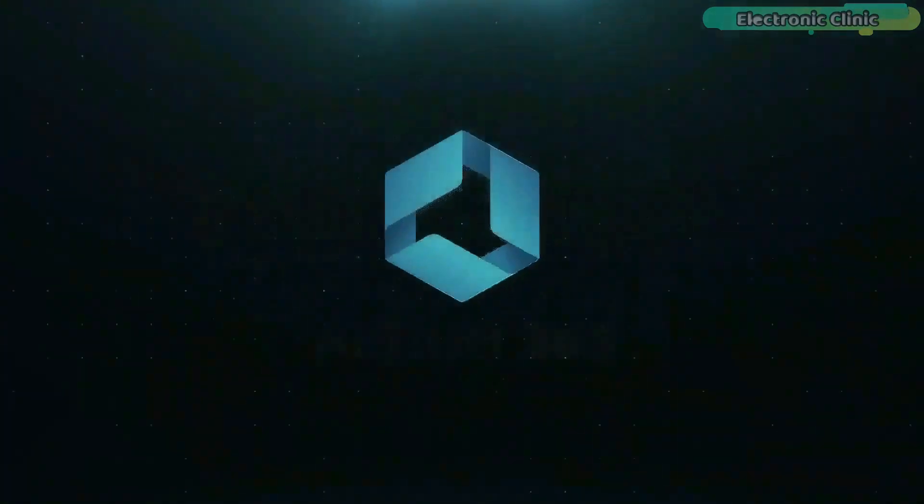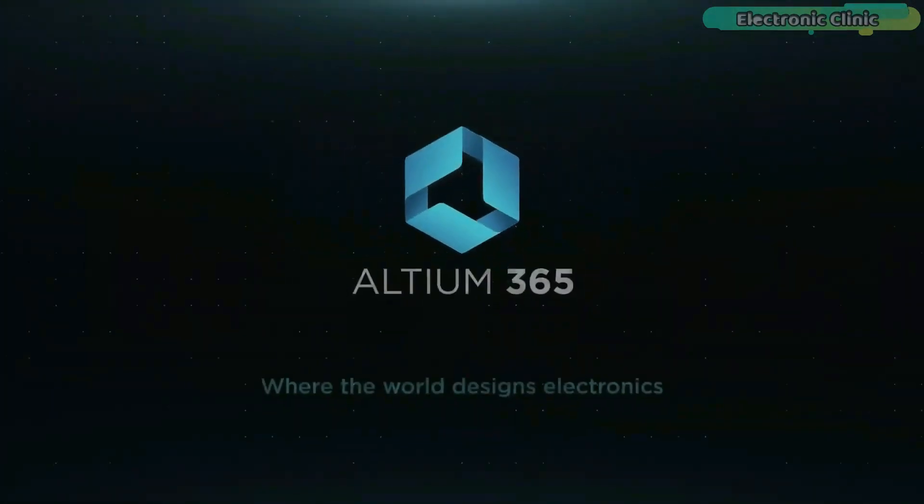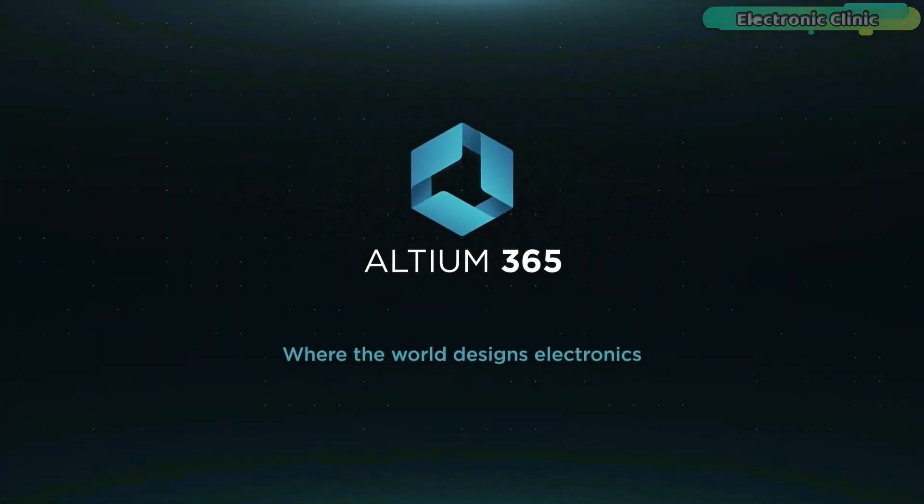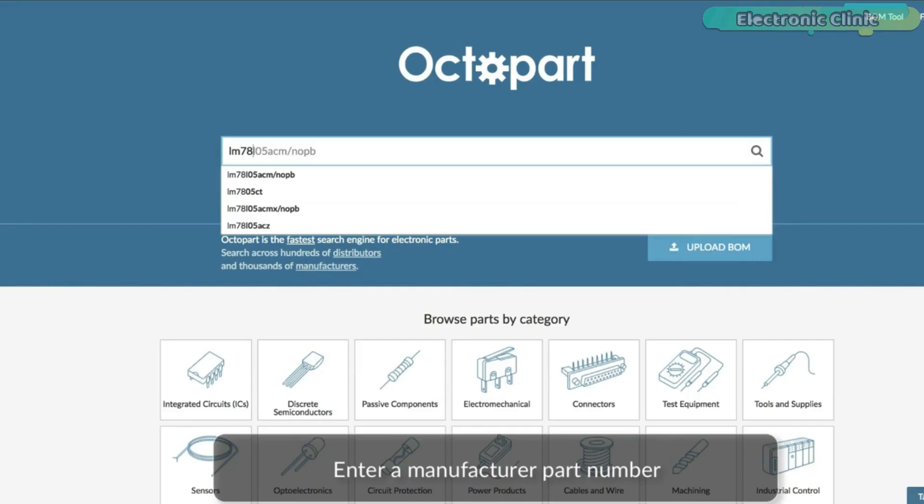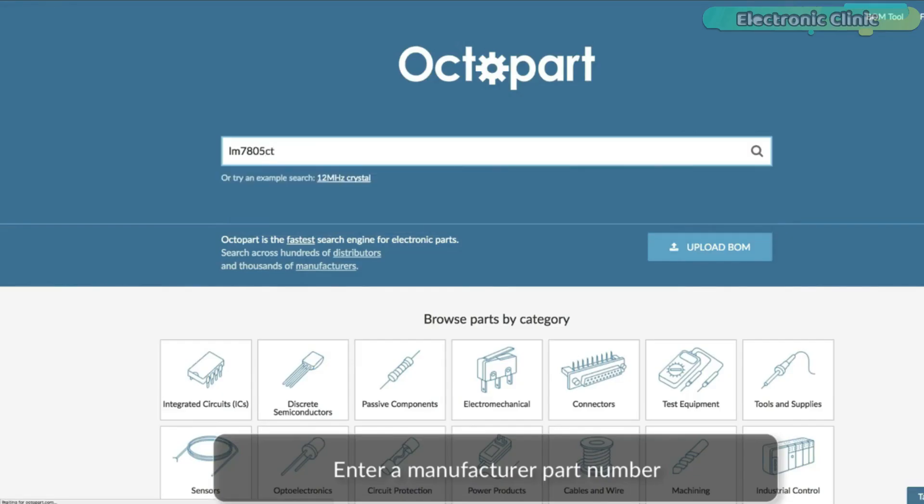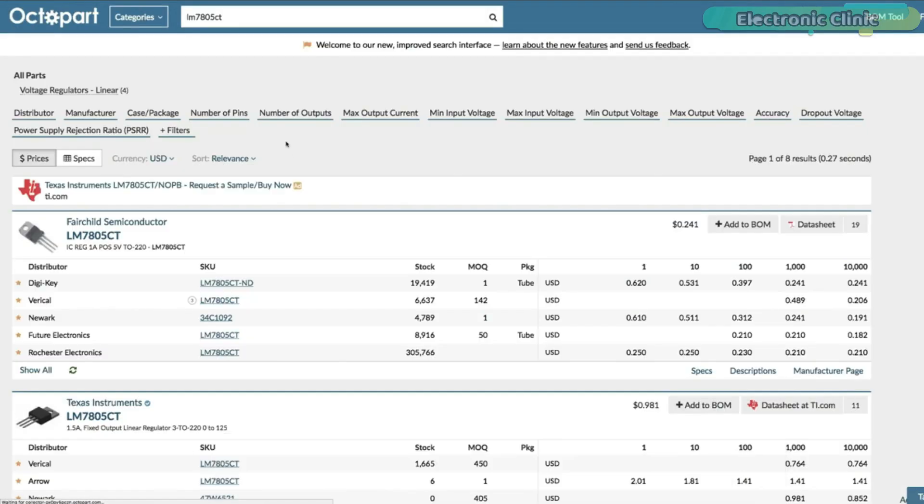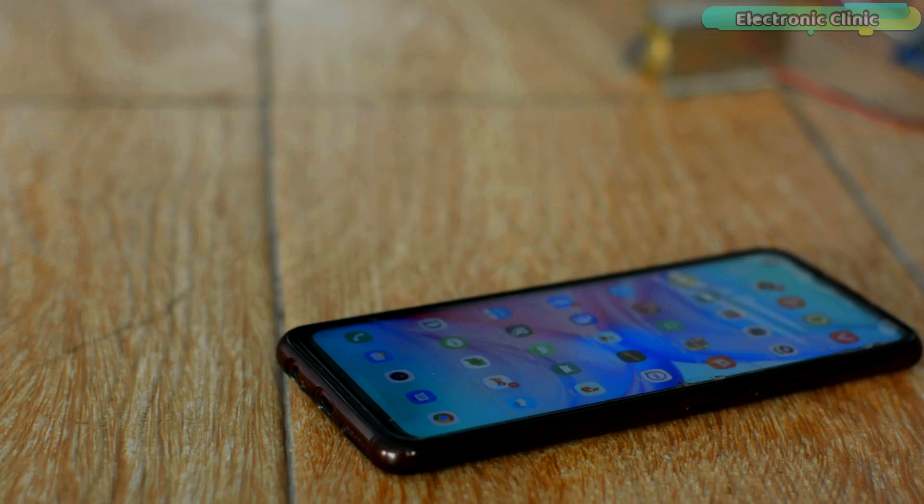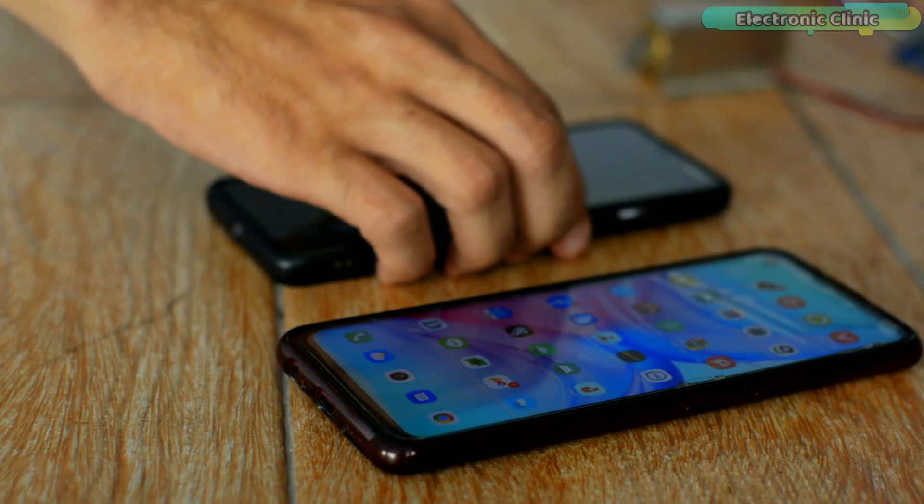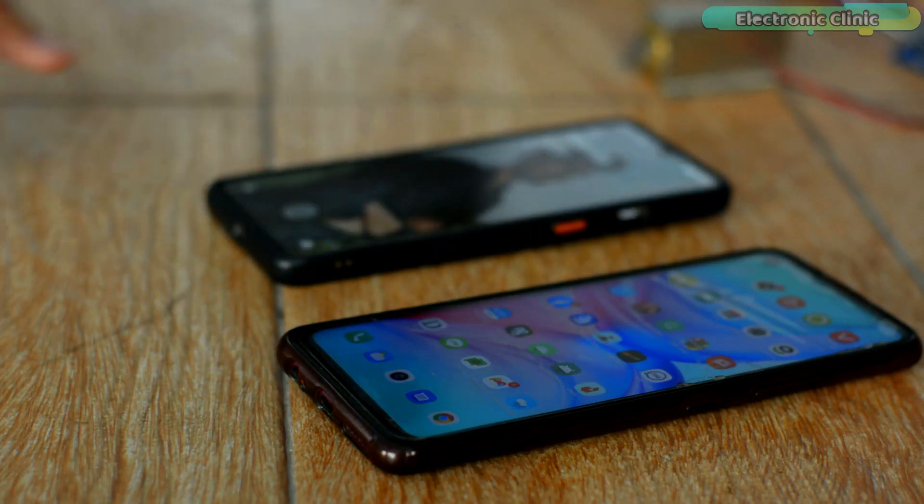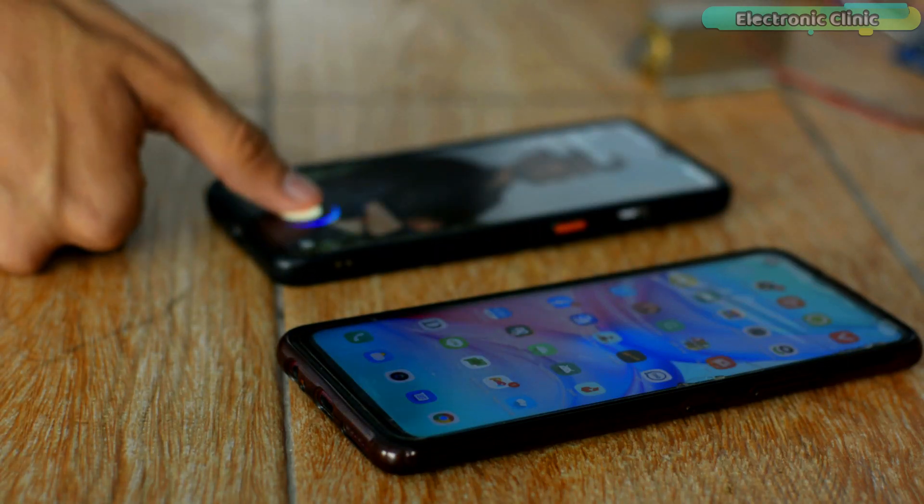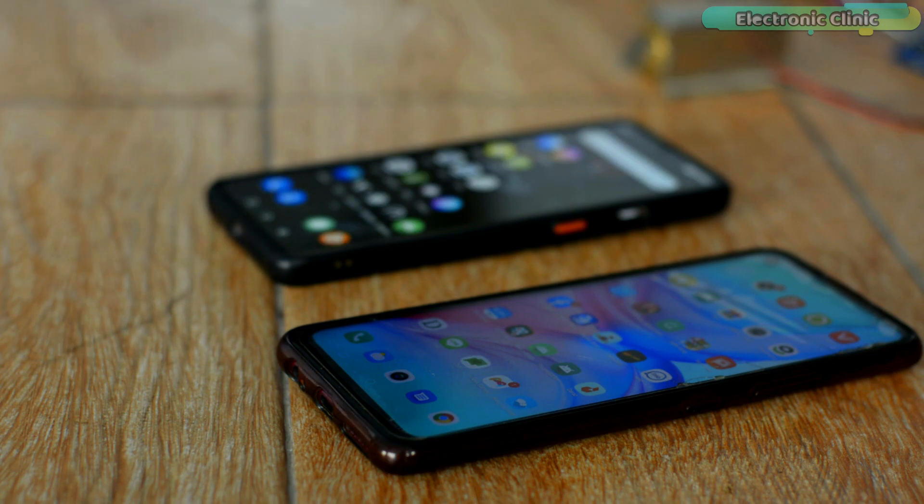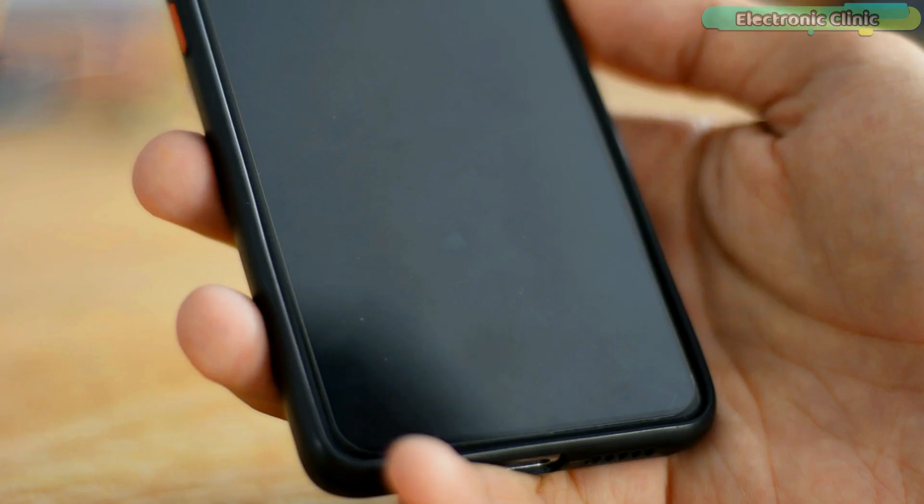This video is brought to you by Altium 365, where the world designs electronics, and Octopart, the fastest search engine for electronic parts. Nowadays, smartphones flooding the market are mostly equipped with fingerprint module features, which are often used for unlocking cell phones.